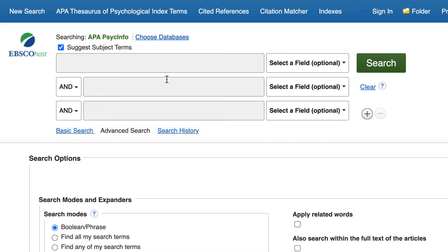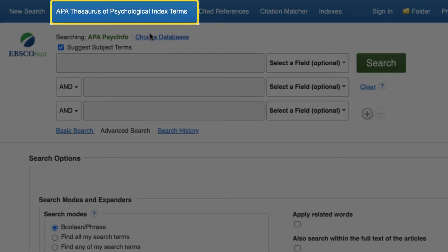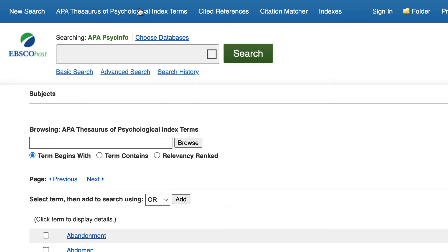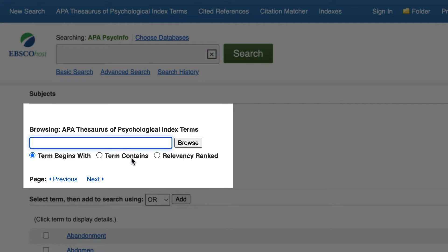In APA PsycInfo, you can access APA PsycInfo index terms by selecting the link on the top of the page that reads APA Thesaurus of Psychological Index Terms. Once in the thesaurus, we'll browse for the index terms to use in our search.